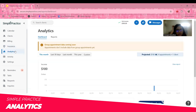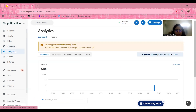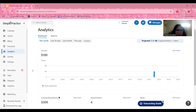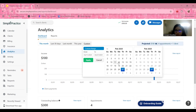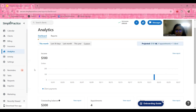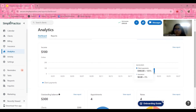Now moving forward to the analytics tab — this section provides valuable insights into your practice's financial and operational performance. You can set the date range to the last 30 days, last month, this year, or a custom range — for example, February 11th to February 18th. Sample data shows income of $100 for today, displayed on a graph with a breakdown of client payments versus insurance reimbursements.